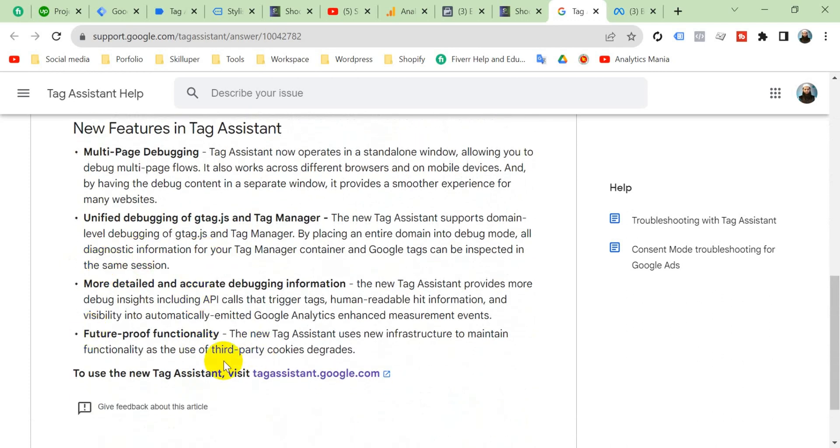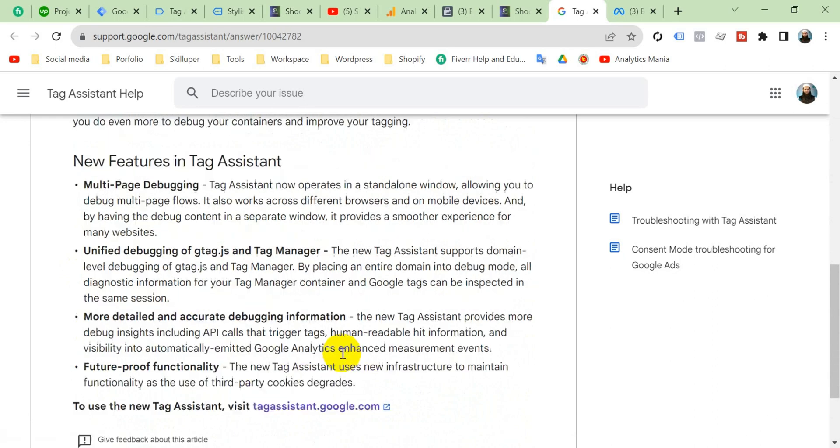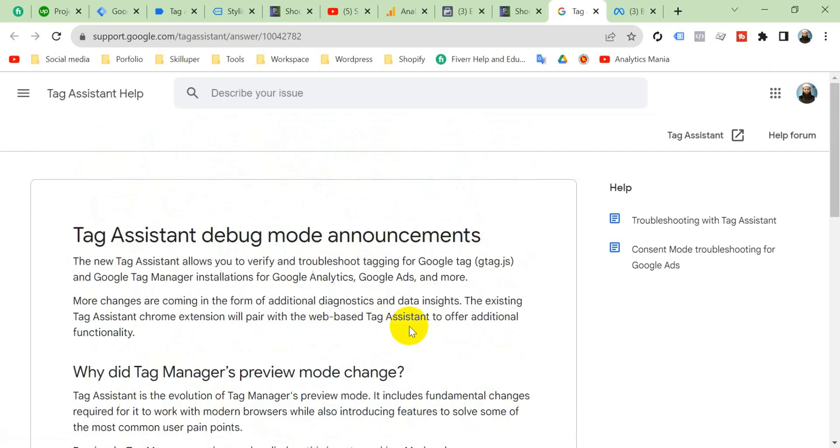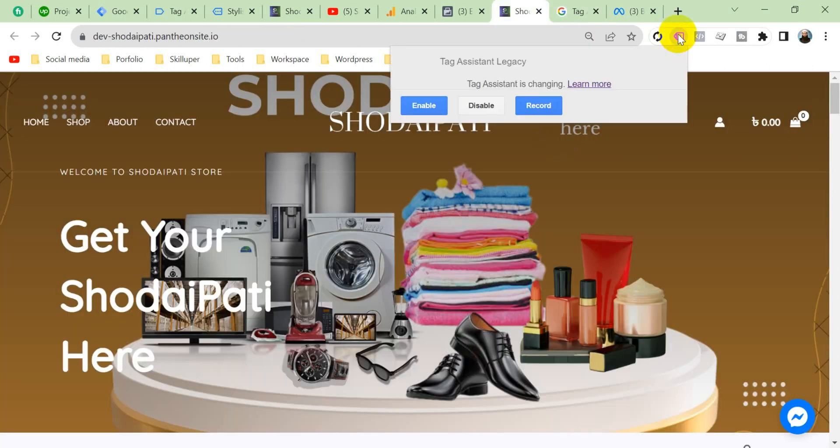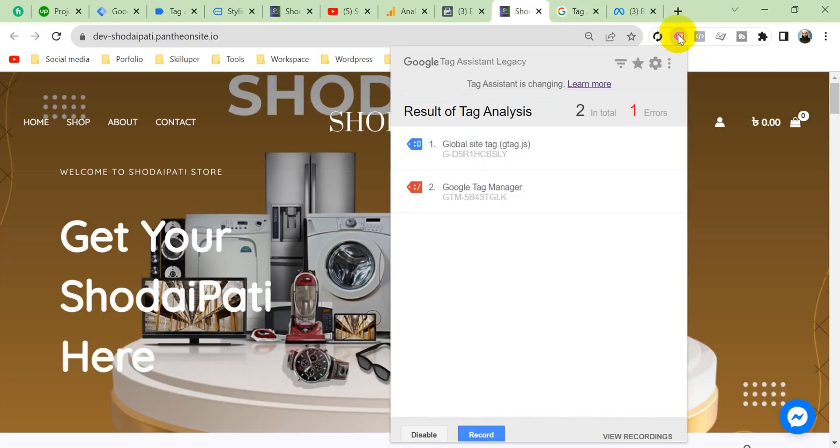So it's being updated. Since Google Tag Manager Assistant is being updated, so it's showing us error. But there is no error. If you're encountering this issue, then don't worry about that. Just keep tagging and keep working.